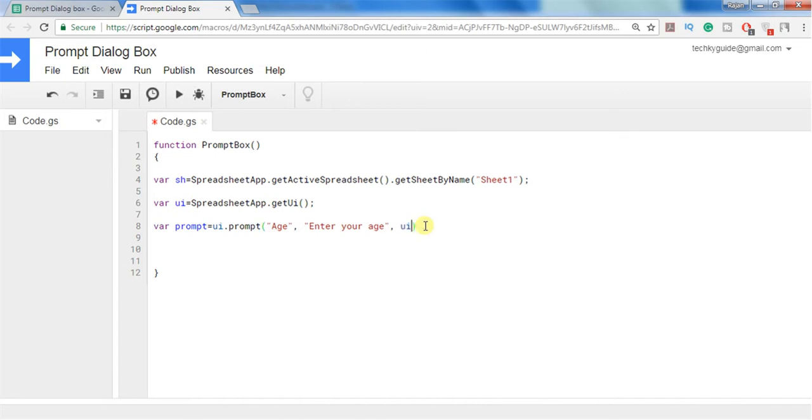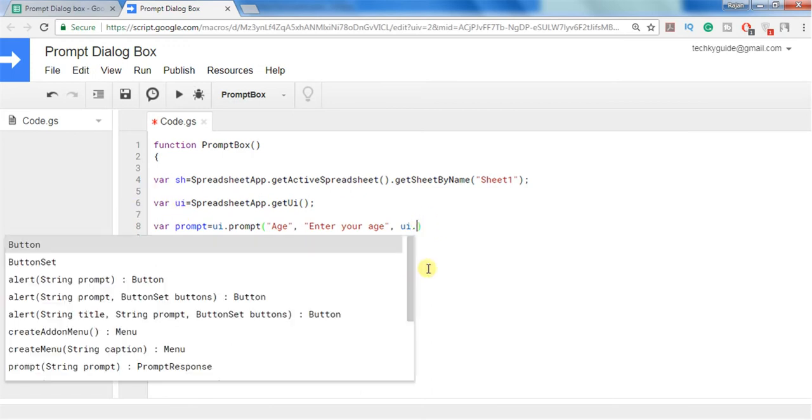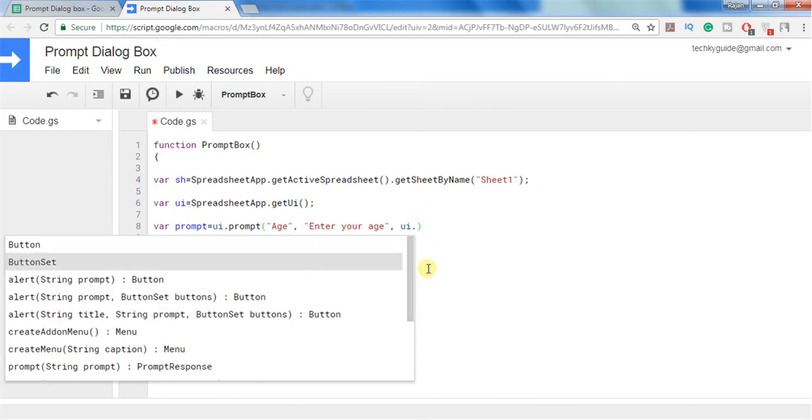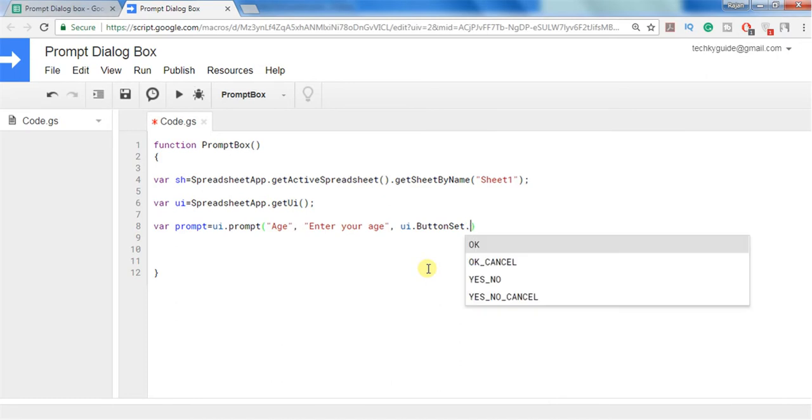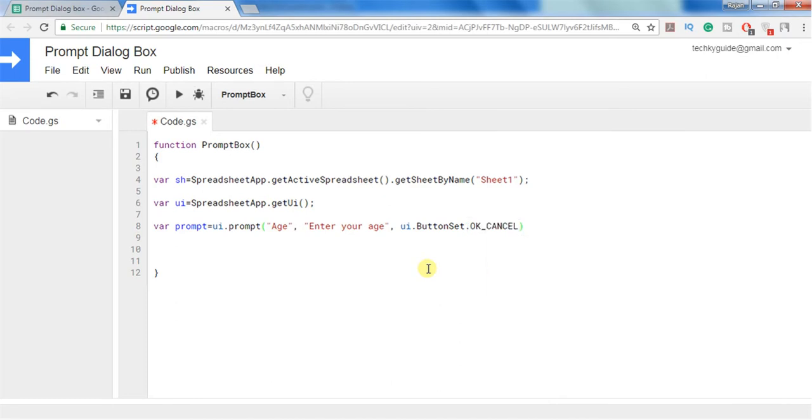And in the button we should select what buttons we need to display. So we have to use the getUI method that we have declared in variable UI. So I can use UI dot button set. Button set contains a set of buttons that can be shown during a prompt. And here I will go with OK or cancel button.